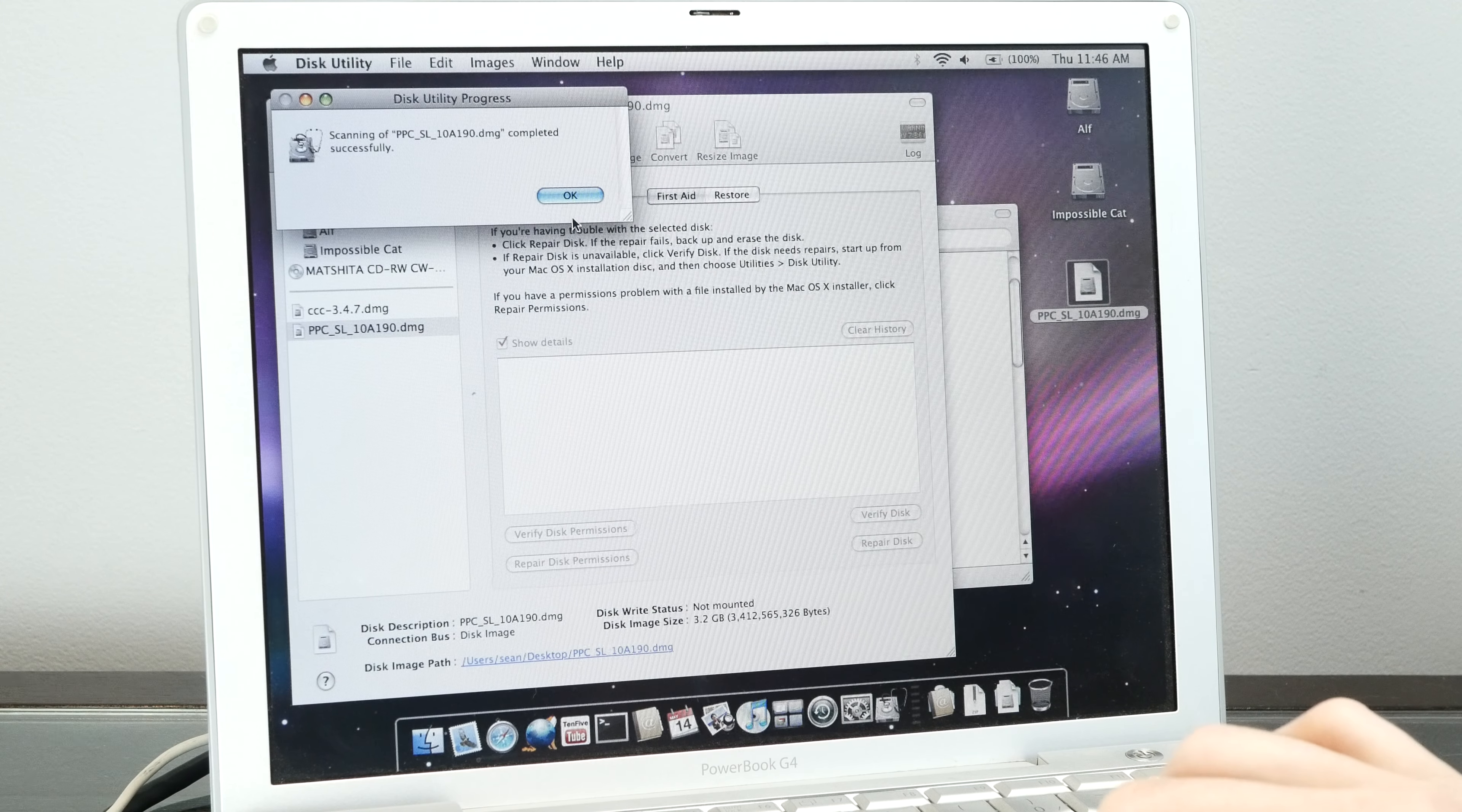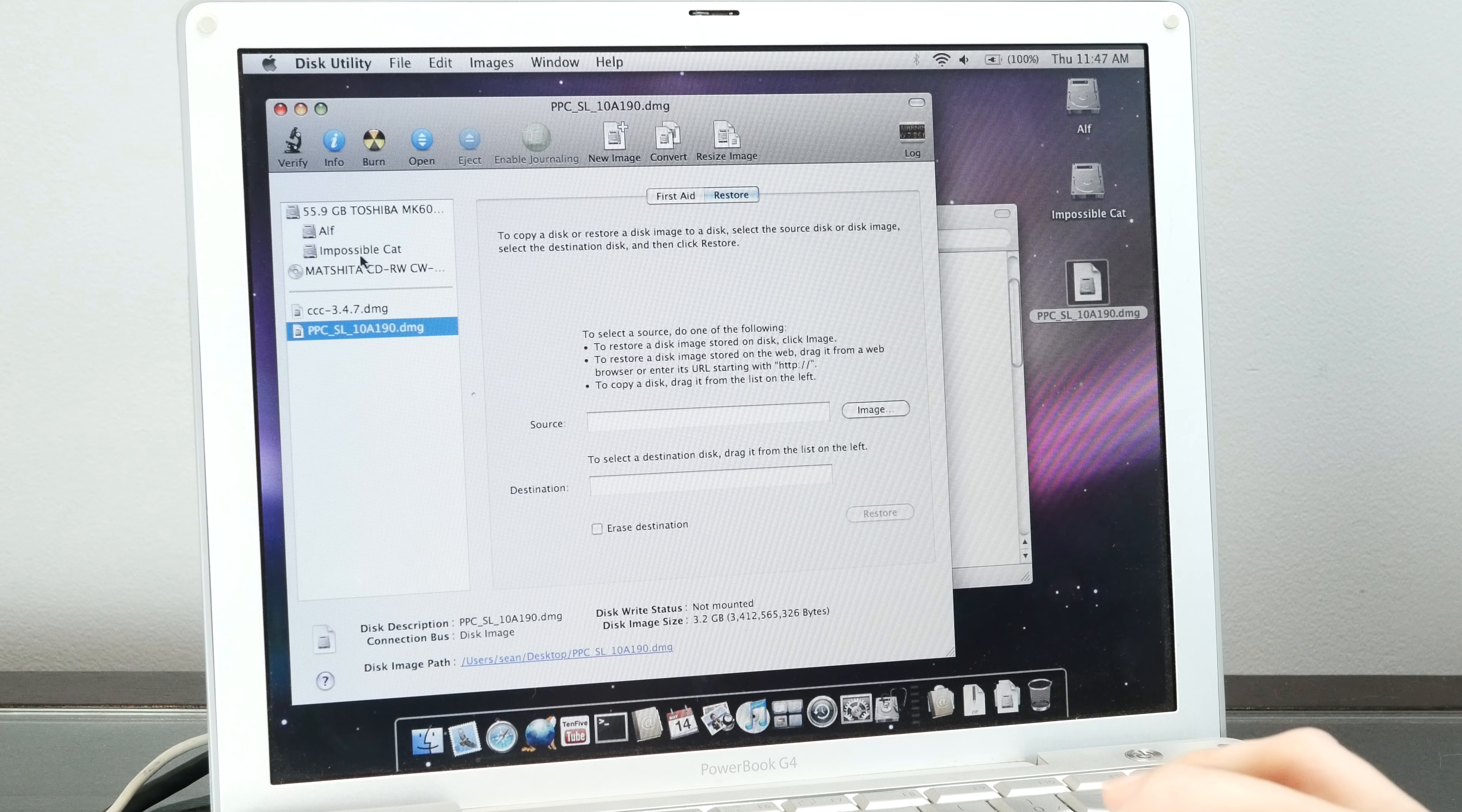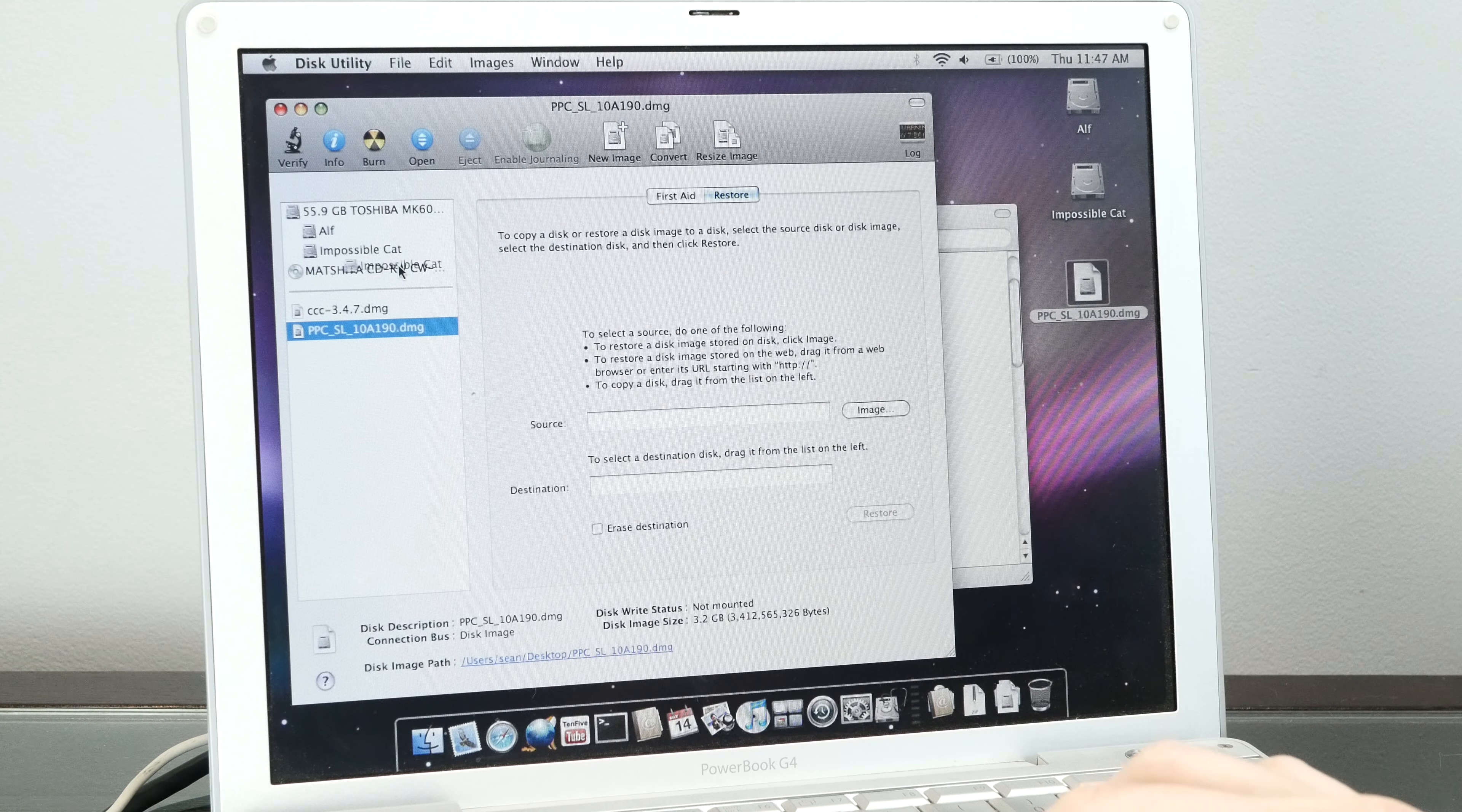Once the scan has completed successfully, we can go ahead and restore it onto our partition. I'm using a partition here in Possible Cat that I created.